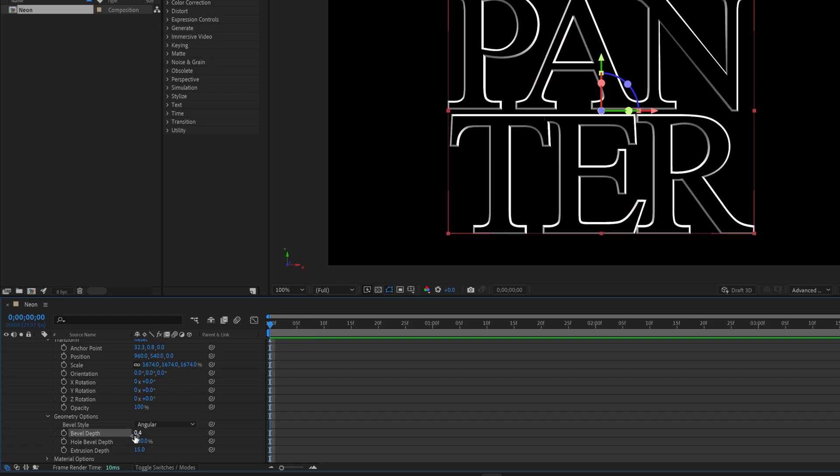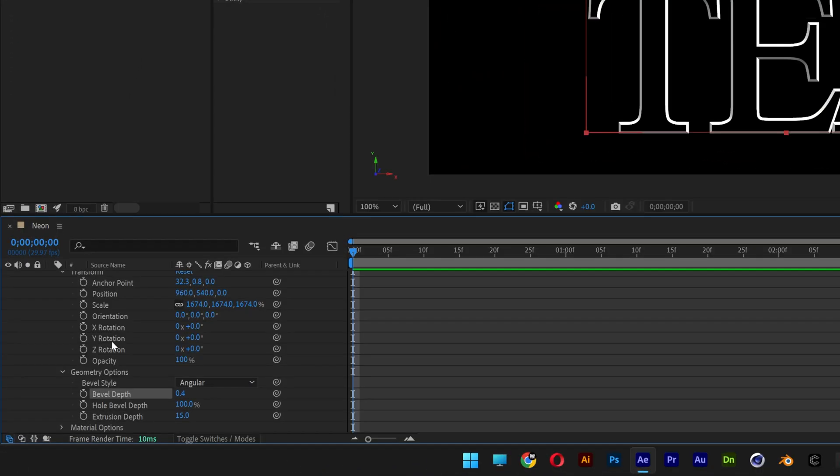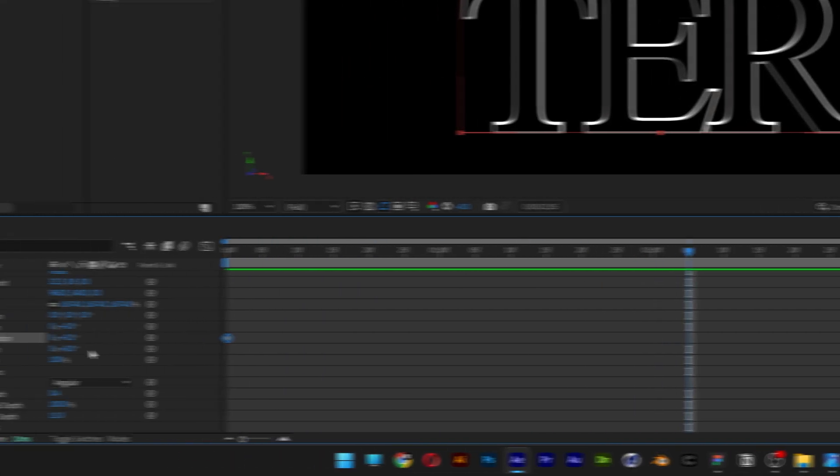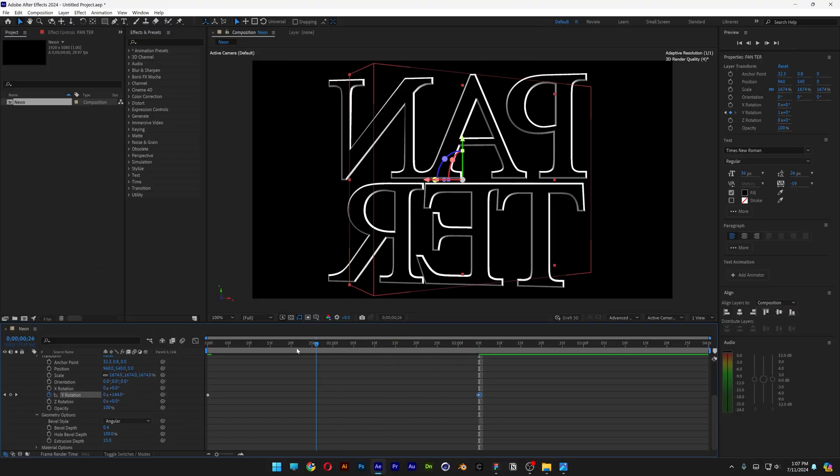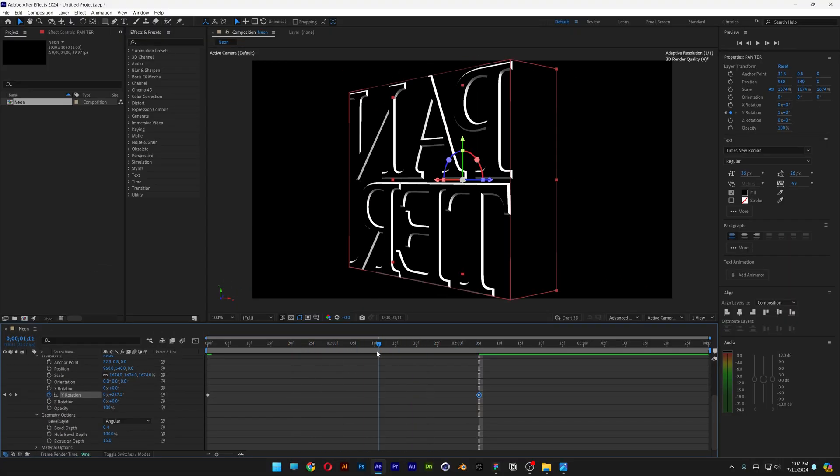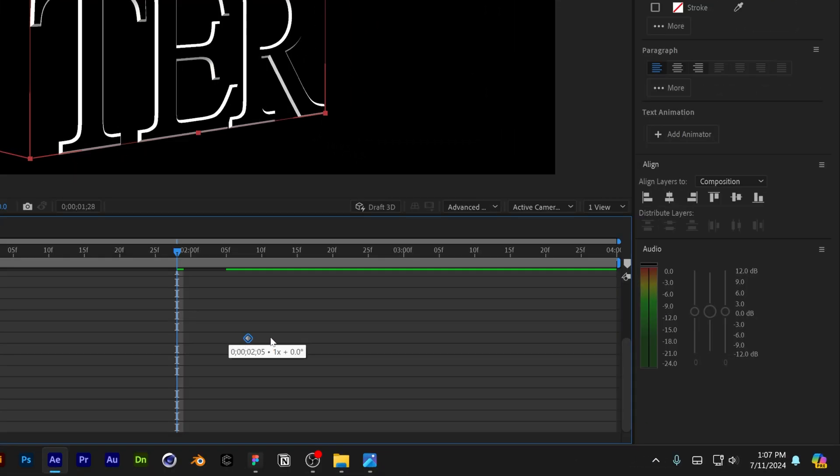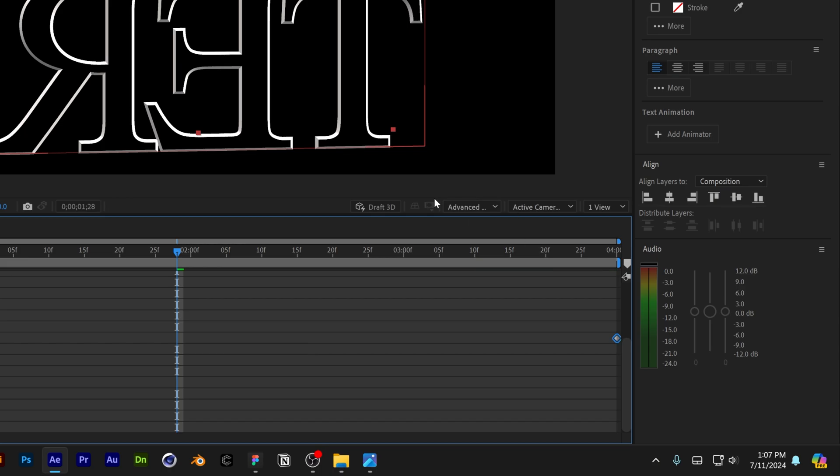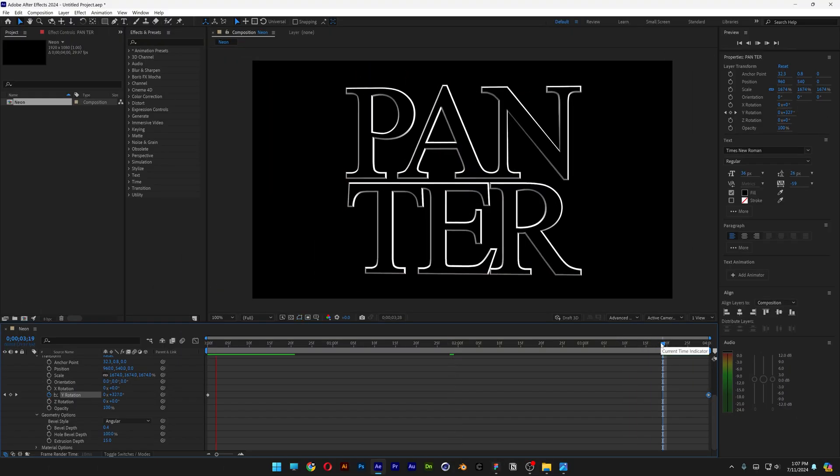Now we're going to need to rotate this 360-degree angle. So let's go to the Y Rotation, activate the stopwatch. I'm going to bring the time indicator somewhere here and type in 01. So this way it's going to rotate 360-degree angles. And make sure to bring this keyframe all the way to the end. So this way it is going to loop it.